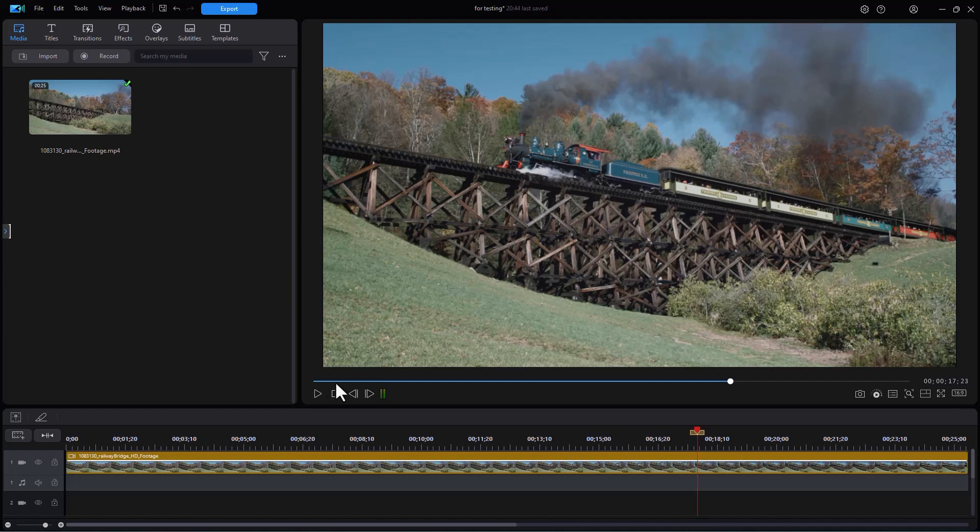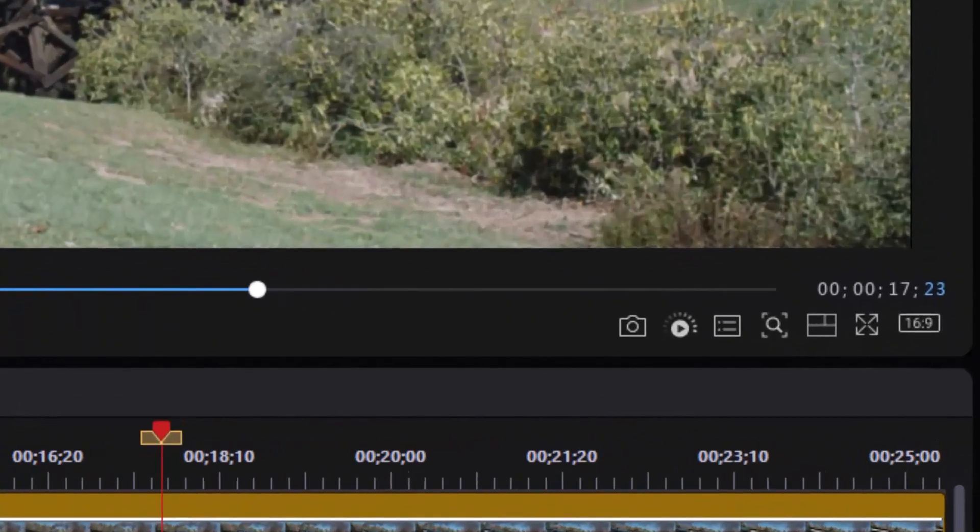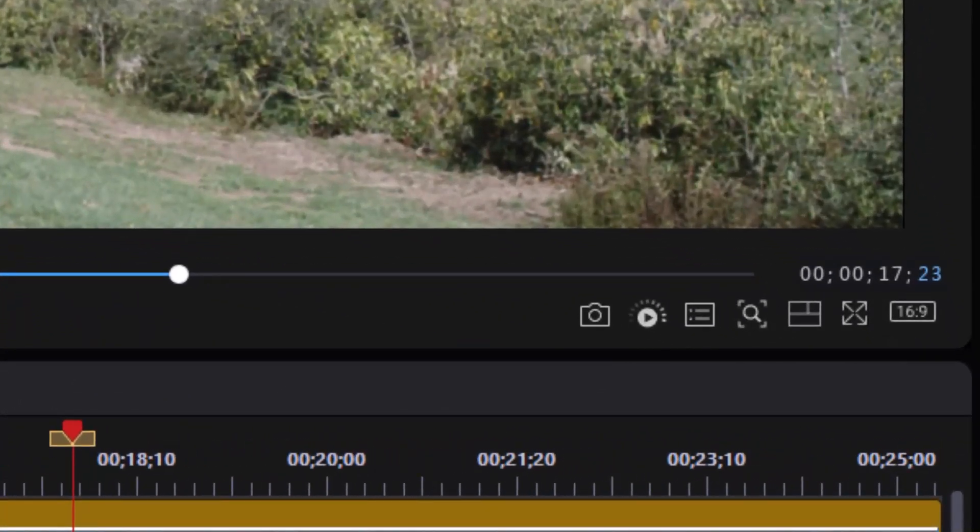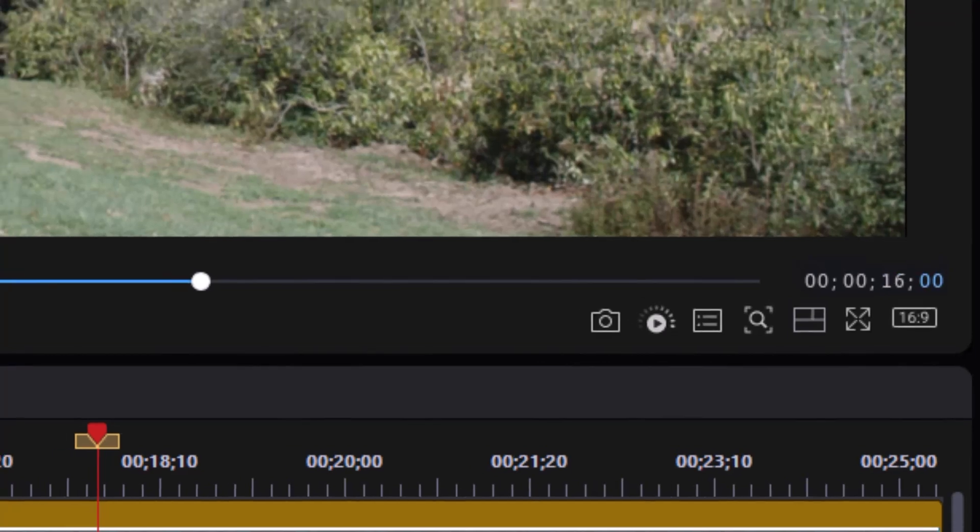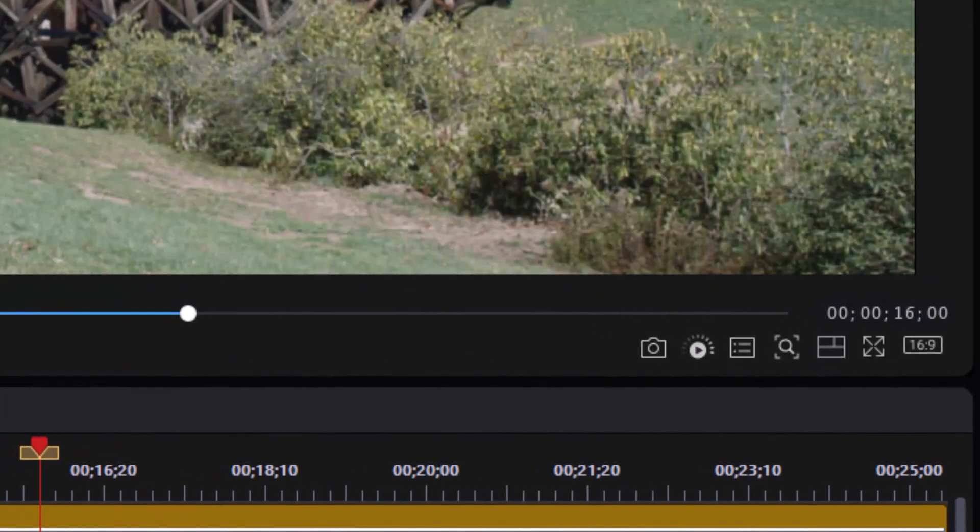So in my project, if I do Alt-G, that will take me to my timecode. I'm going to take the frames, which is where it starts, and type that a zero there. I'll use the left arrow on my timecode. Let's say we want to go back to 16 seconds. I'll type in one six, press enter. Now I'll hit the M key. That will give me a marker there.